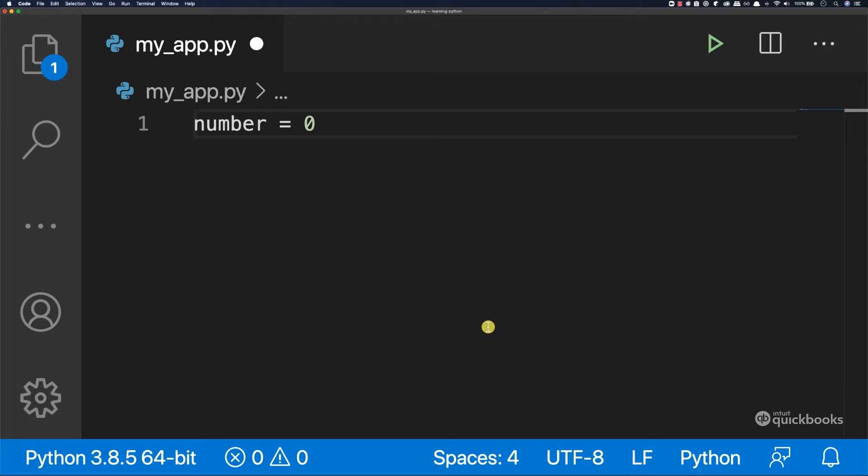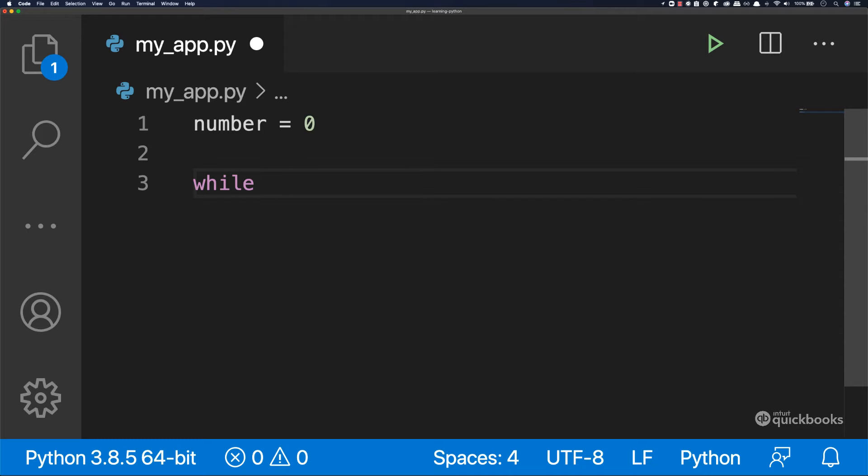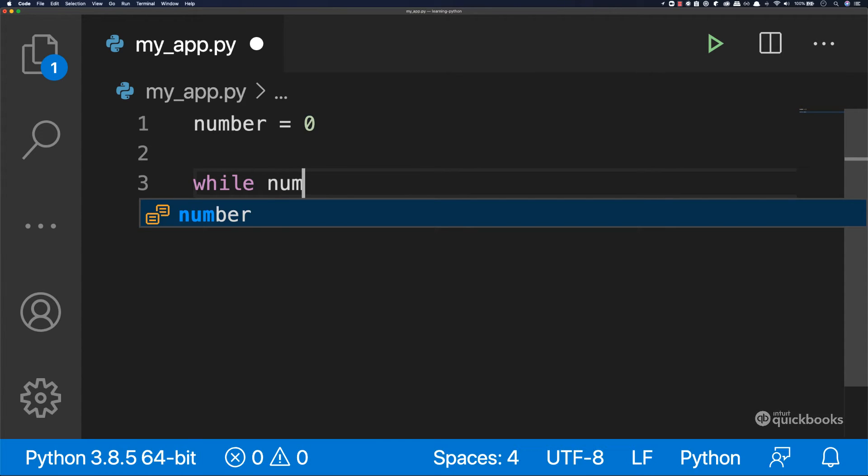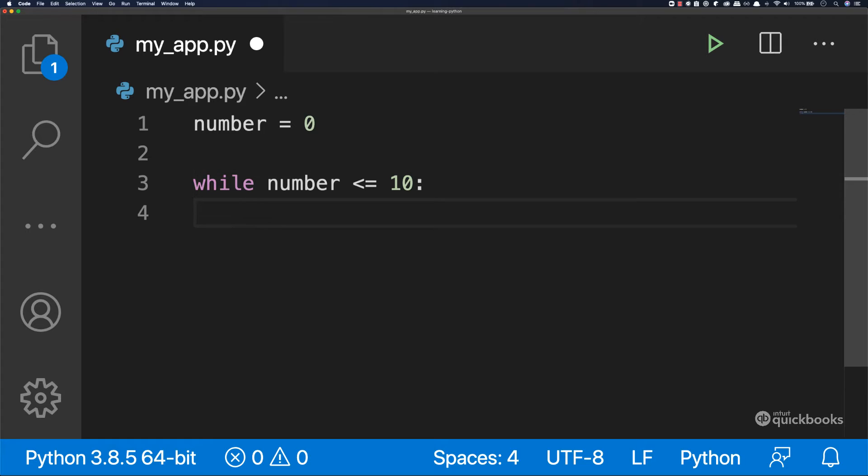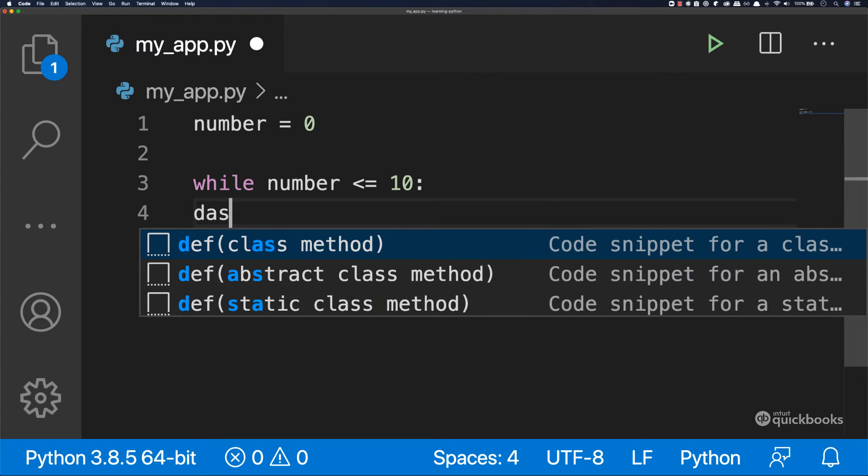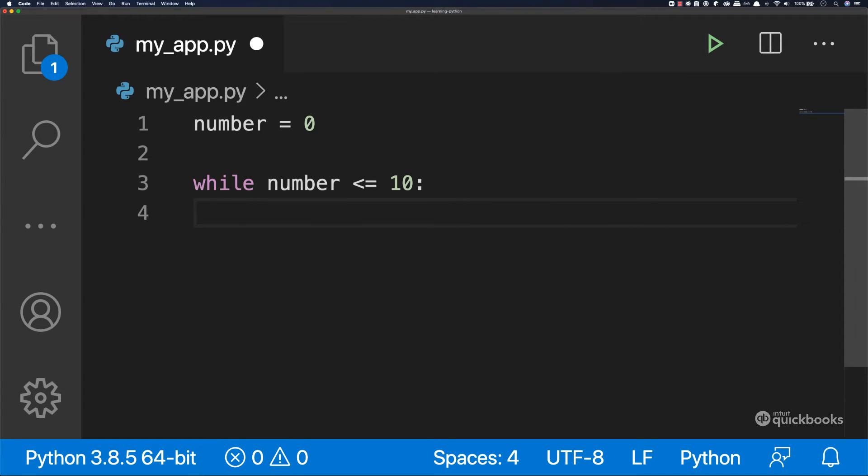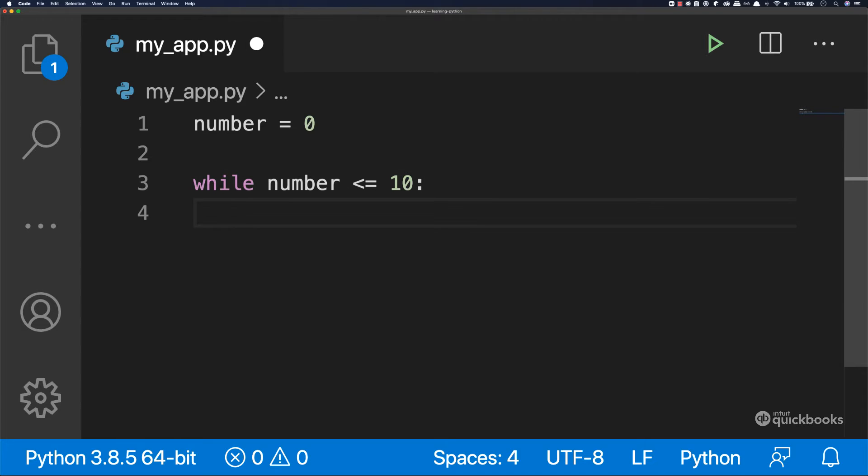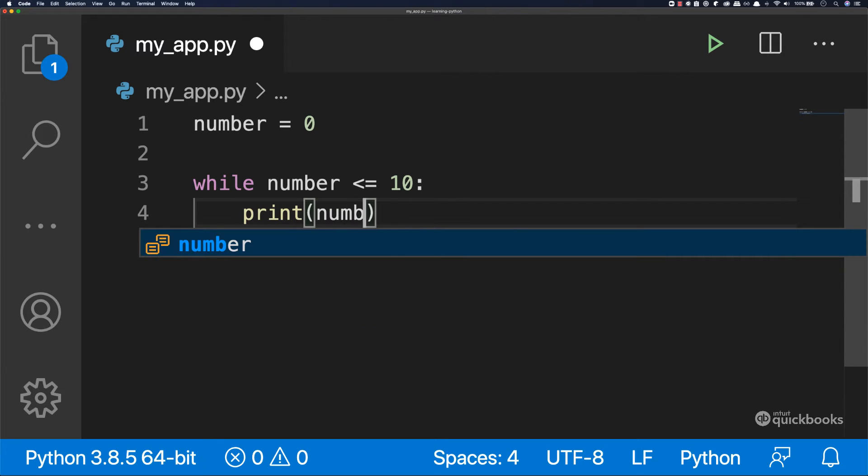So to do that, we can say while. So this is the construct. While and then we can say number is less or equal to 10. And then end this with colon and then enter and make sure that this is indented. So if I start typing from here, this is not valid code. So we have to indent this. And you see that if we press enter, it just puts us where we have to be. So in here I can say print and then number.